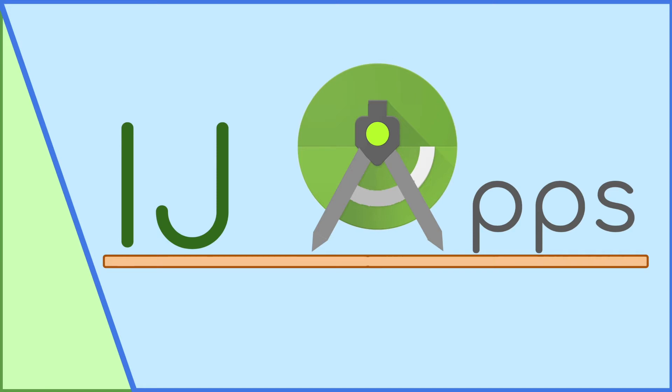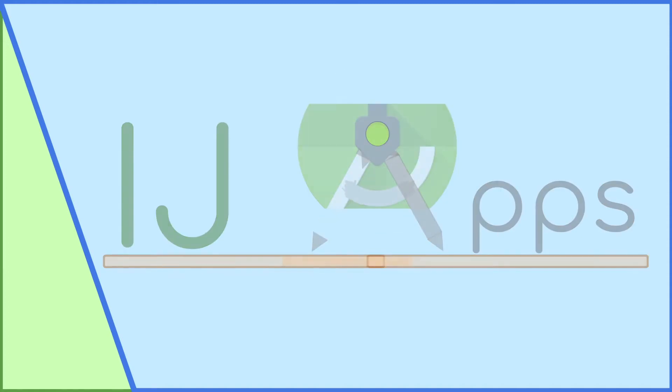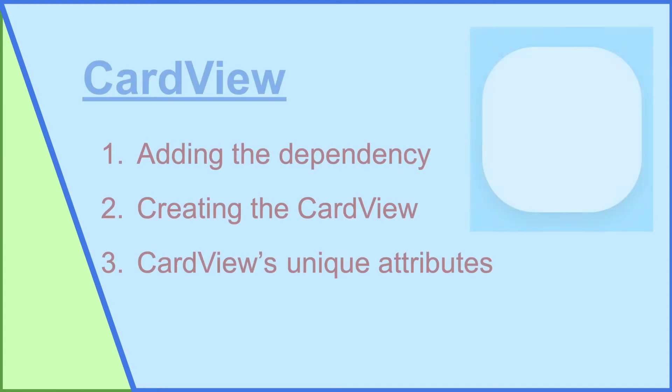When you're making an app, you always want it to look the best it can possibly be, so when you have to make a container to hold multiple views, boxy relative layouts get kind of old. That's where the card view comes in.